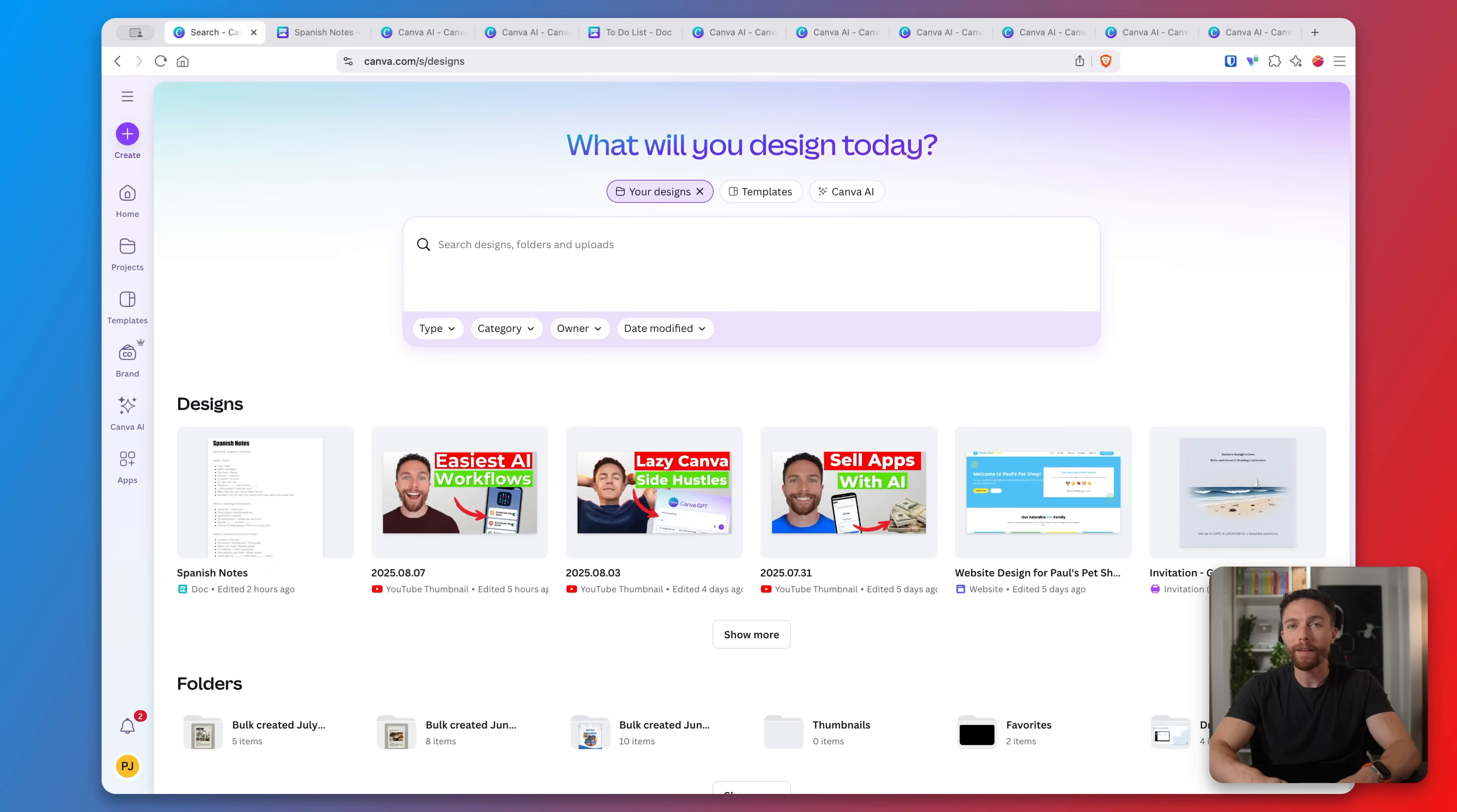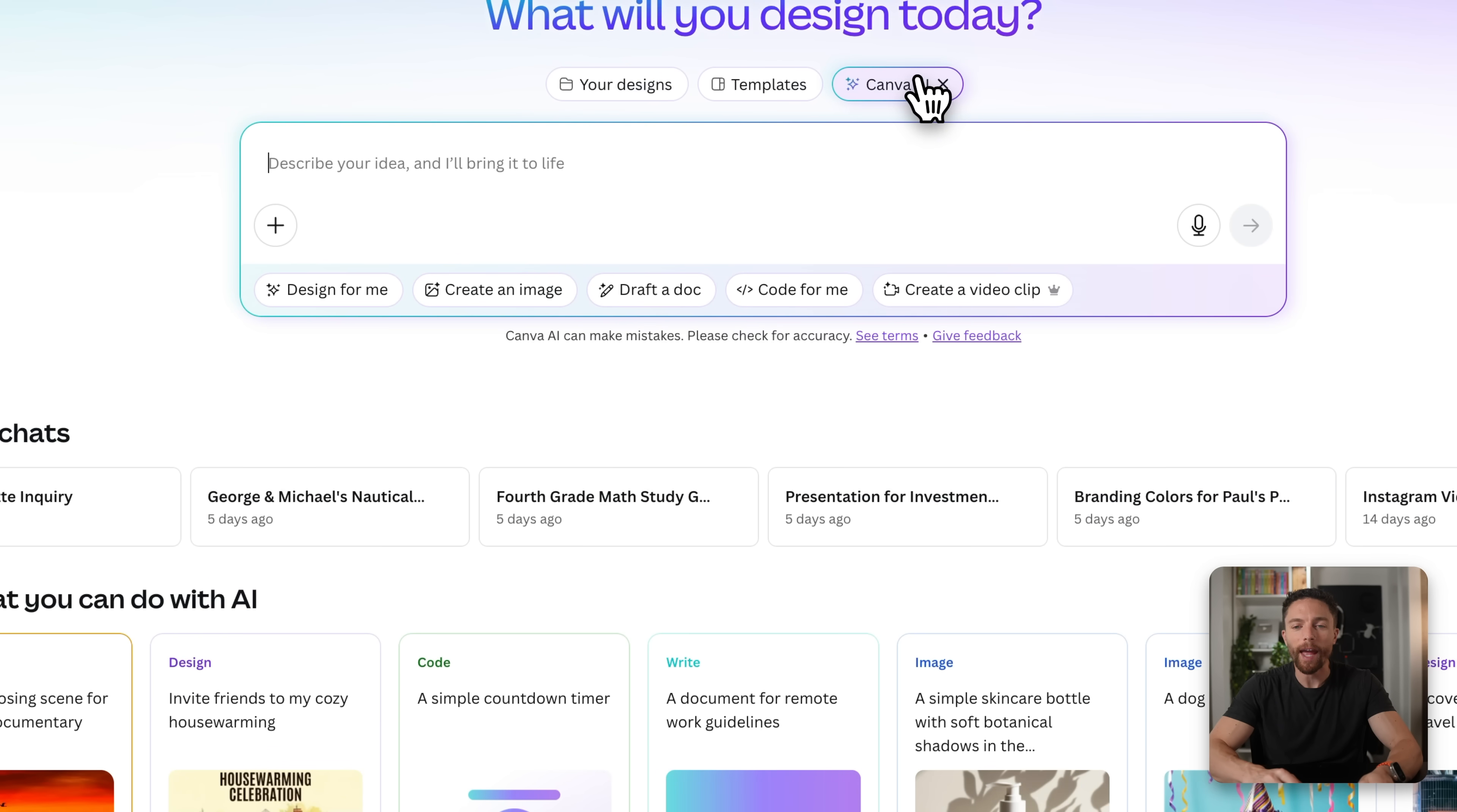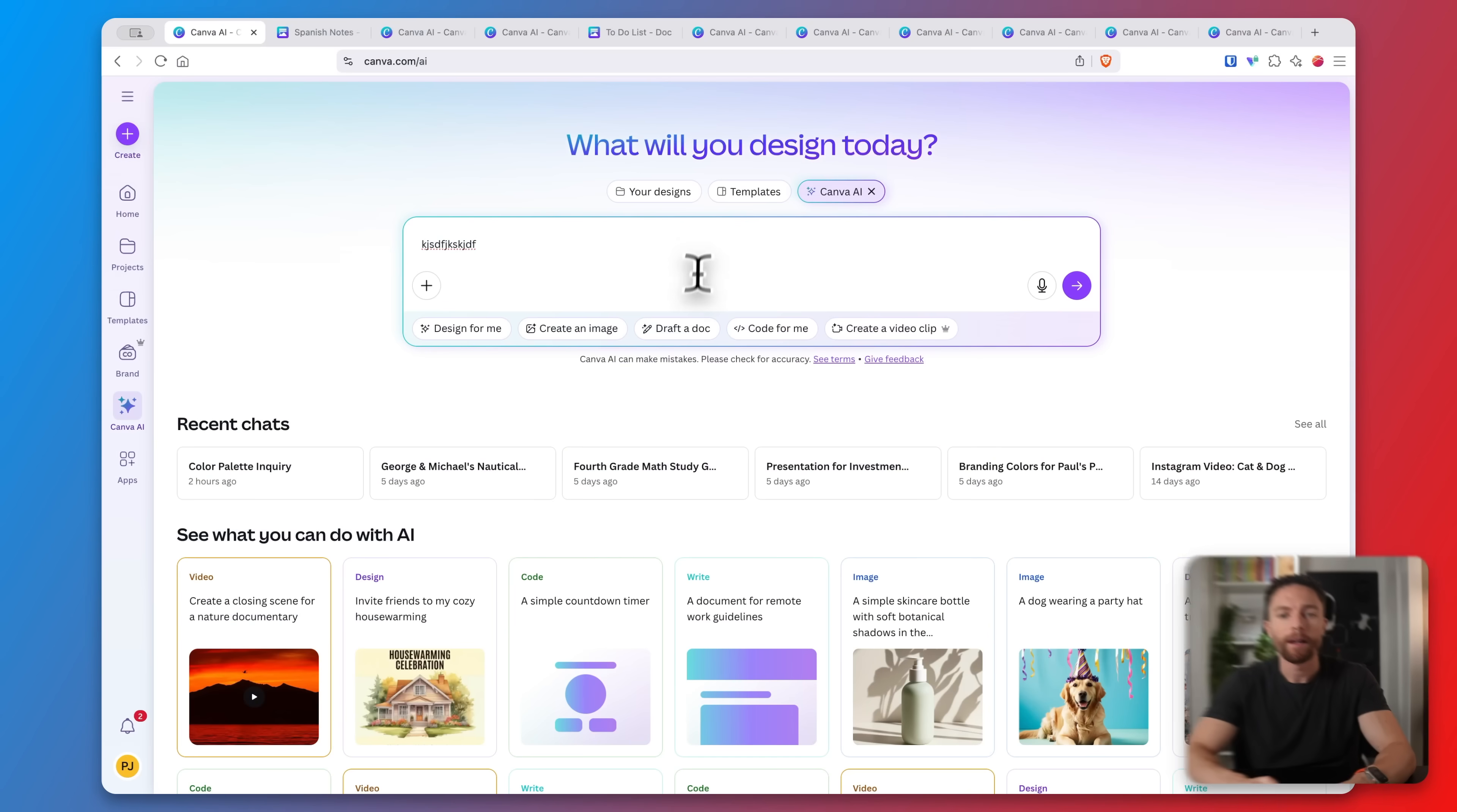To activate the Canva AI chatbot, just log into canva.com and you'll notice where you normally go to start a design. What you want to do is actually click right here where it says Canva AI and now the chatbot is activated. This basically turns any conversation you put in here into a design that you can create and edit. Pretty much anything you can make with Canva you can make with this AI chatbot. Almost all the features I'm going to show you are available on the free Canva plan, however they are slightly limited in the number of times you can use them.